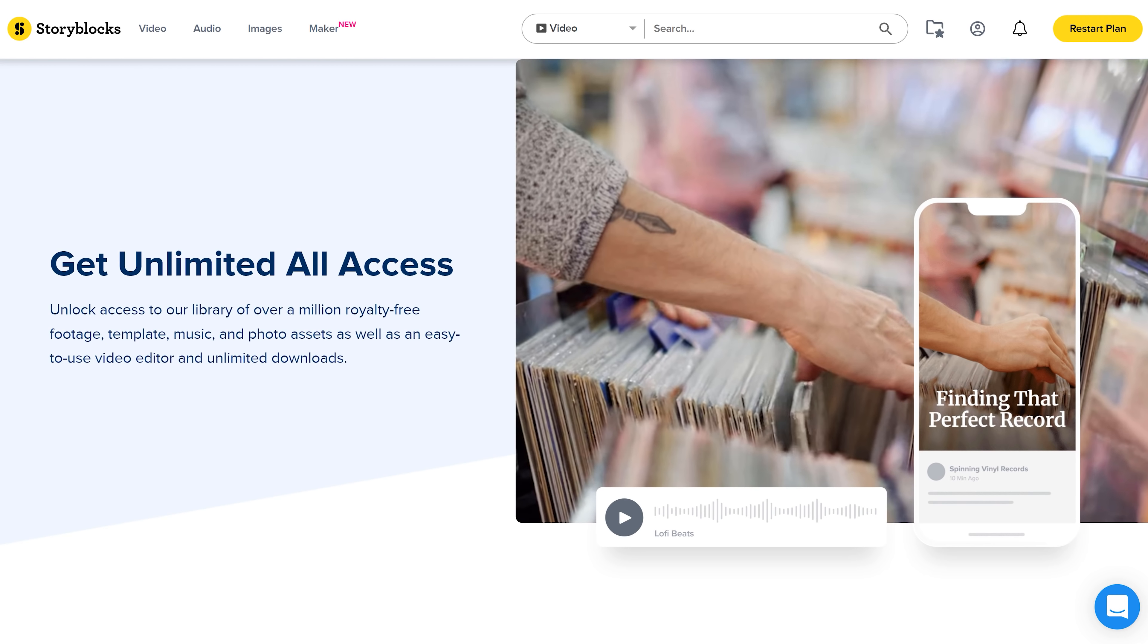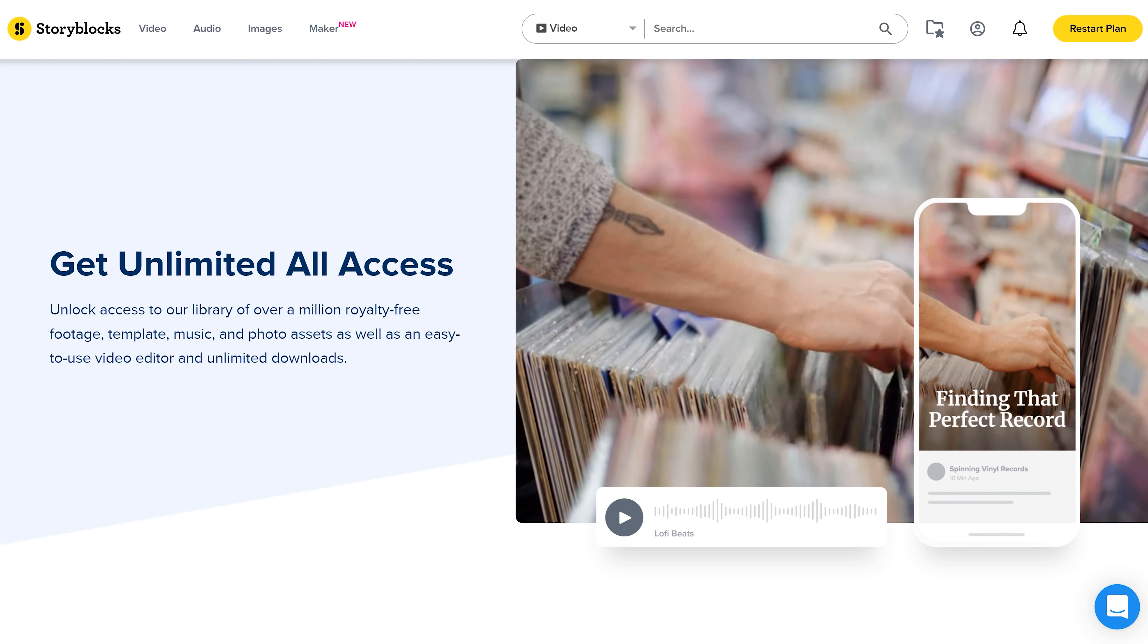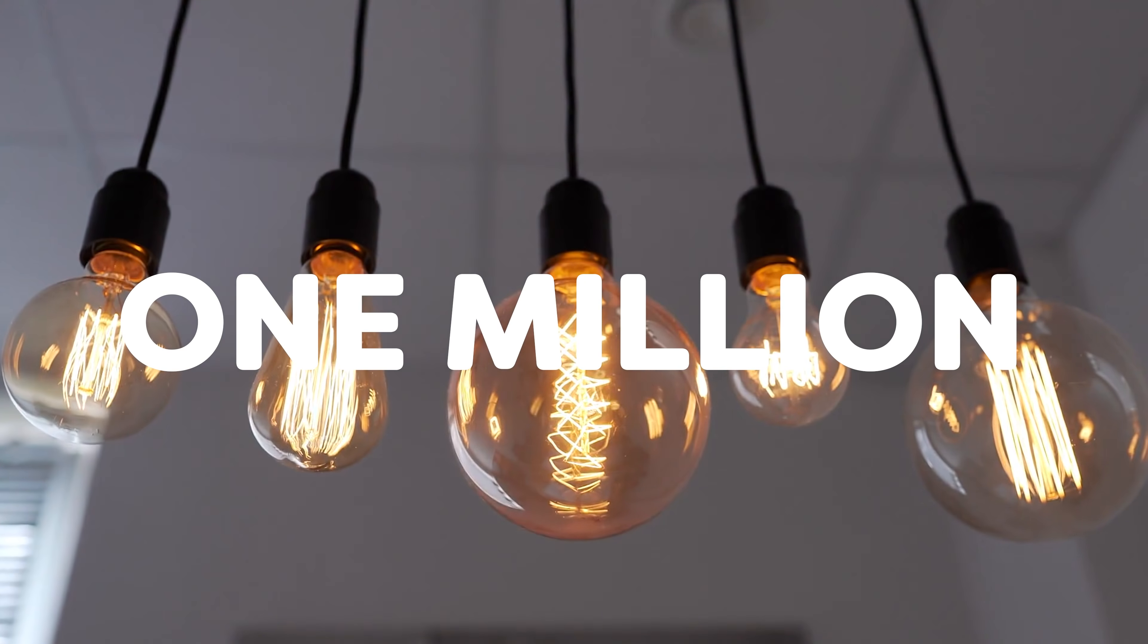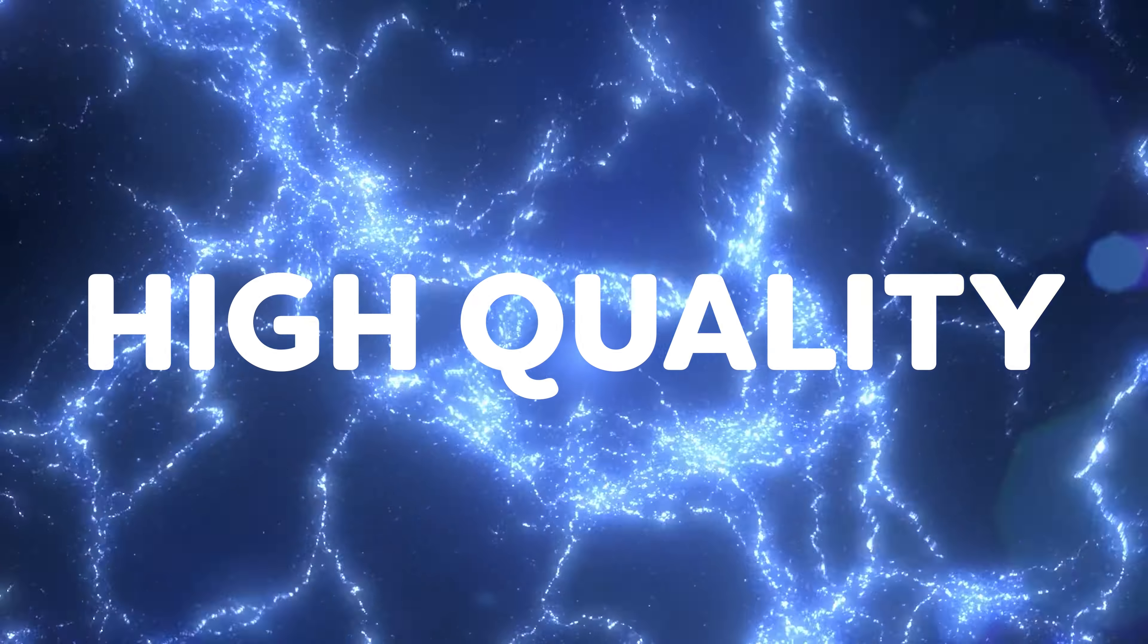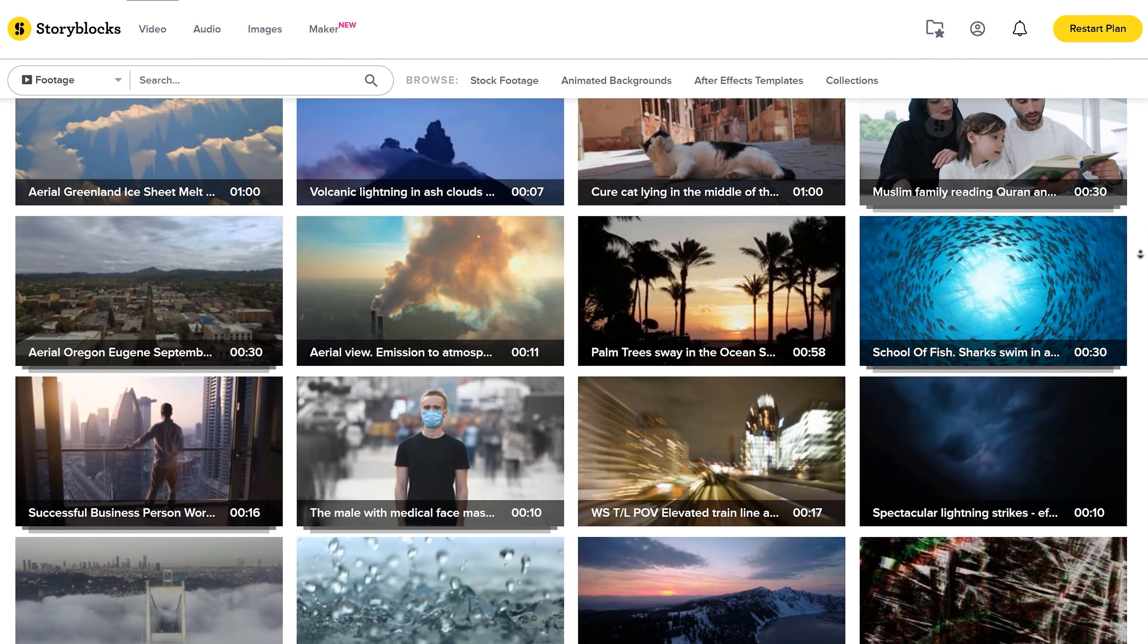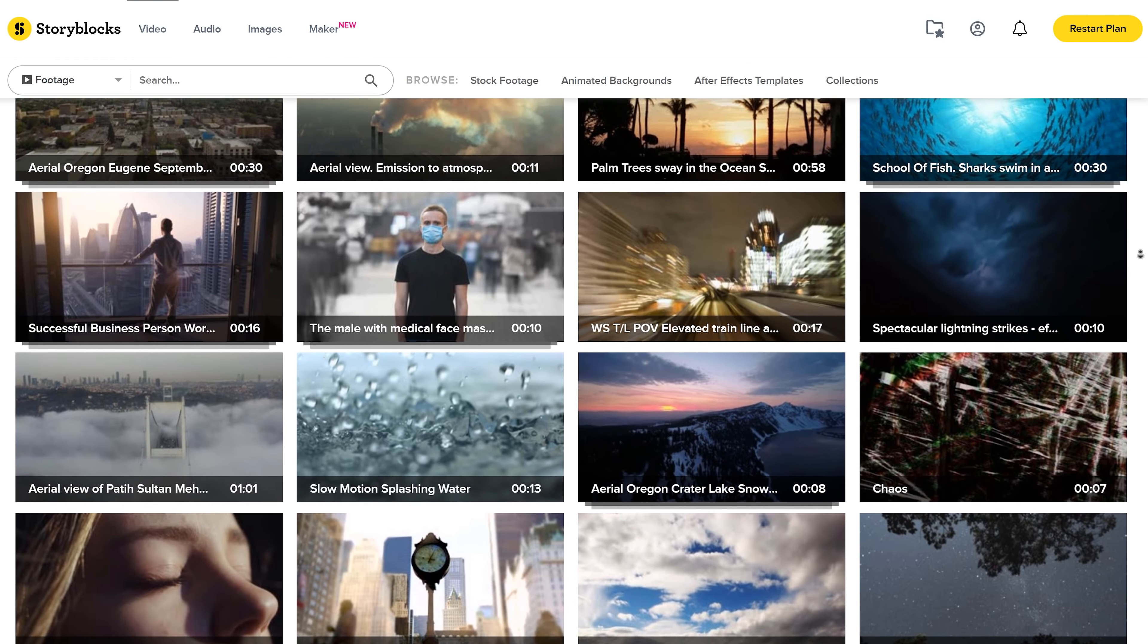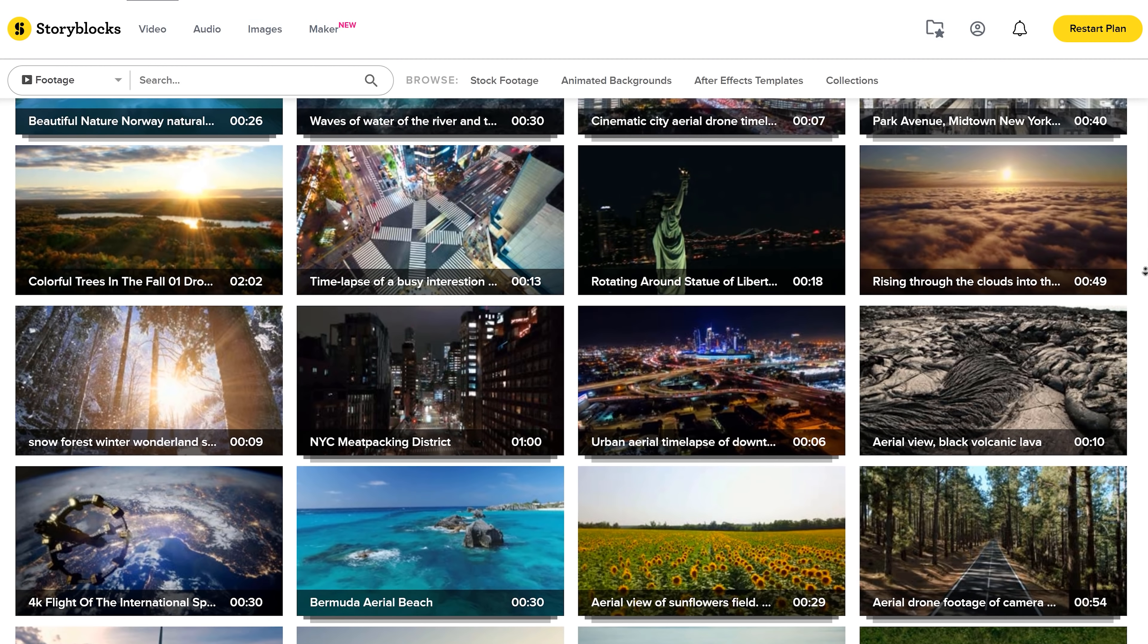Everybody knows that stock clubs are a filmmaker's best friend, because sometimes you just don't have enough time to shoot everything yourself. And that's why I love Storyblocks so much. In their ever-growing library with more than a million royalty-free high-quality stock assets, you can find everything you need for your videos.